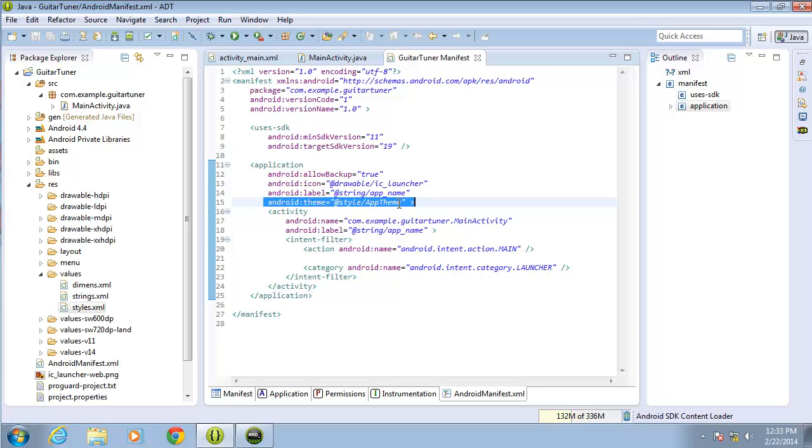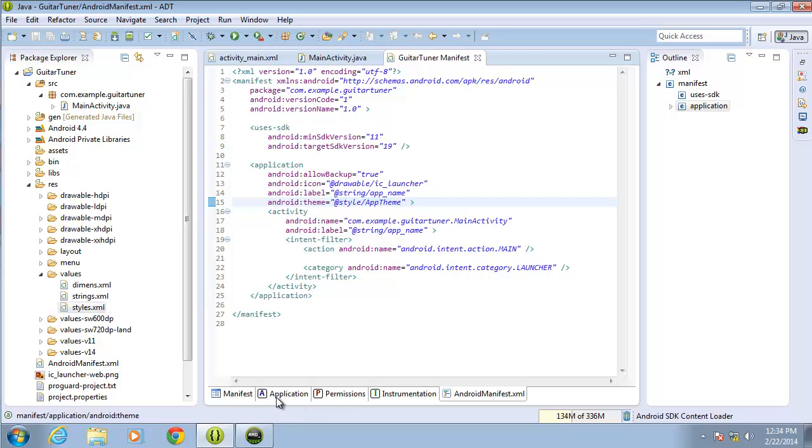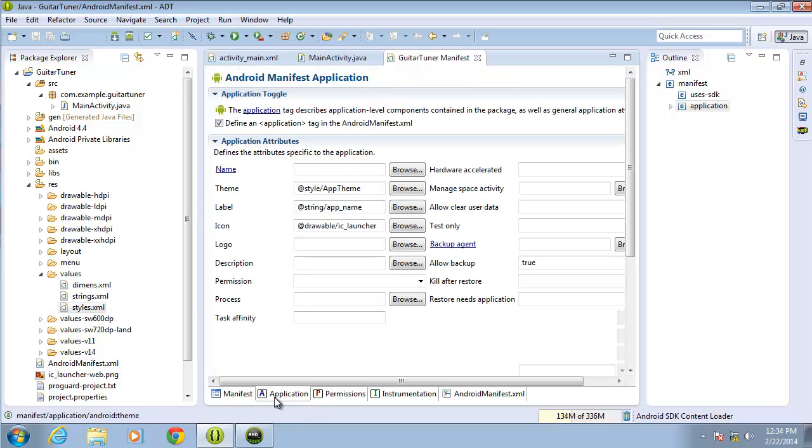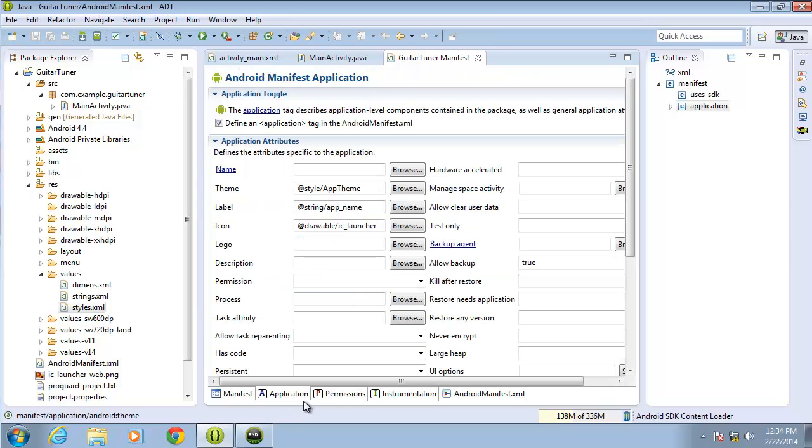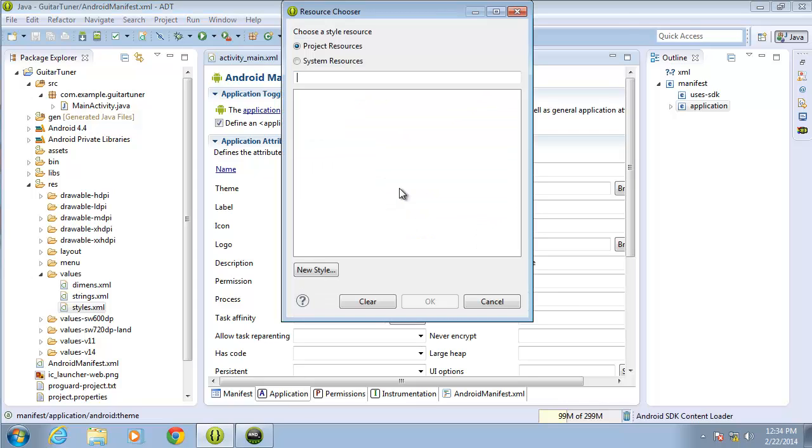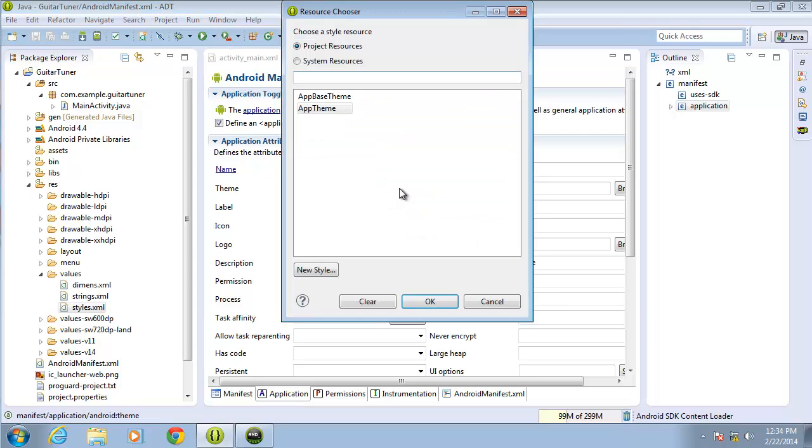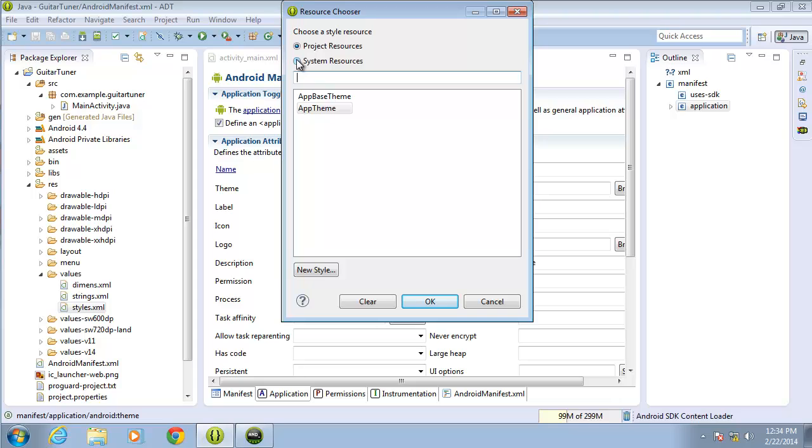Now I can actually make the change here if I wanted to. I'm going to go ahead and make my change in the application tab. So if I look for the theme, which you can see right here, it's referring to a style called app theme. I'm going to hit browse, and I can either make a new style or look within the system resources. Let's go ahead and look within the system resources.